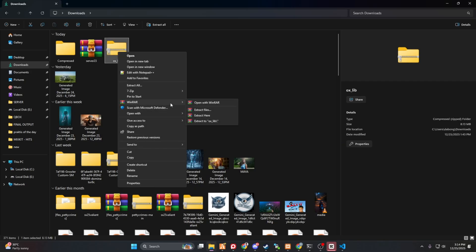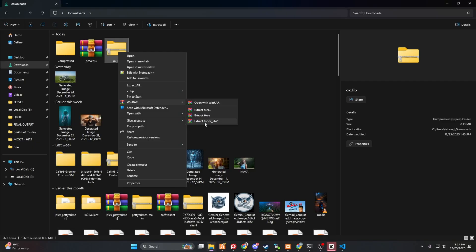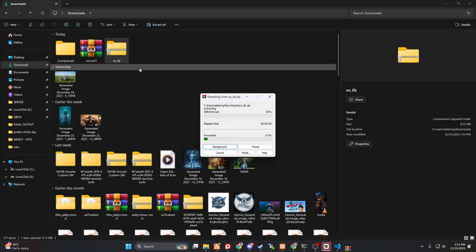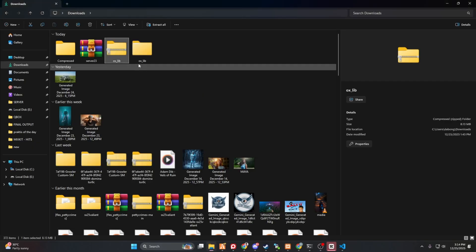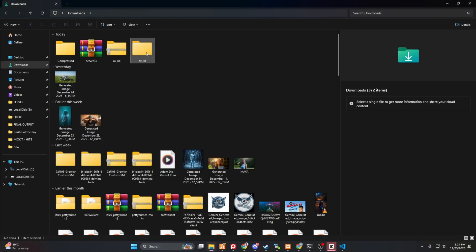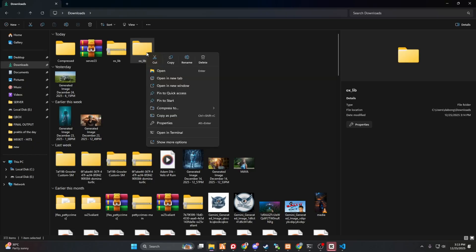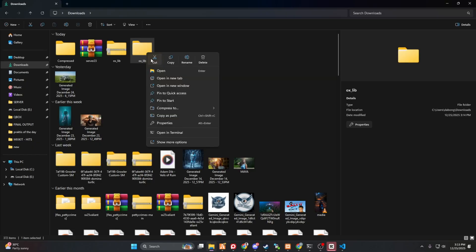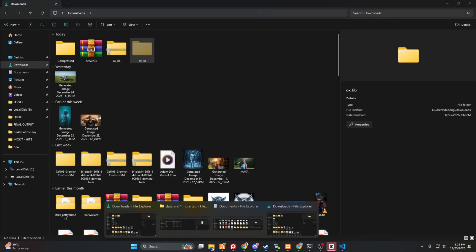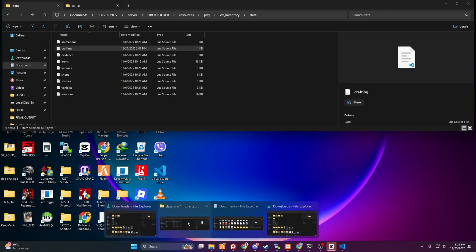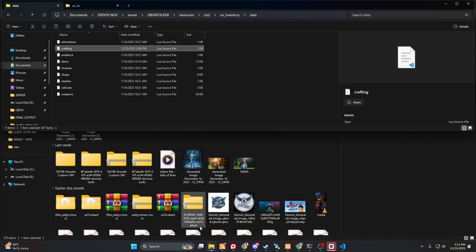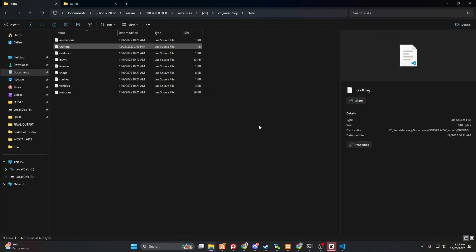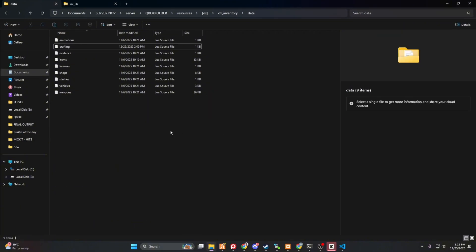I'm currently using winrar. So I just have to select extract to oxleb. And then I'm good to go. I just have to cut this one or copy this one. And then I will go to where my server is.